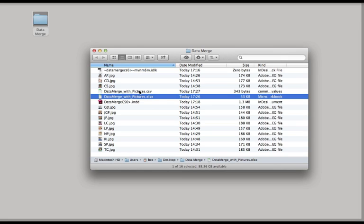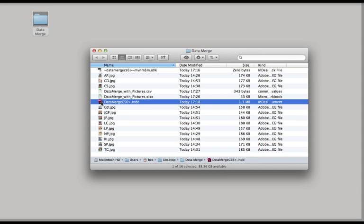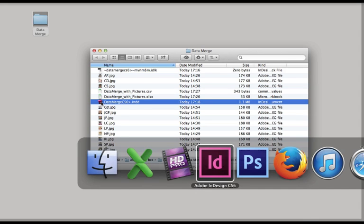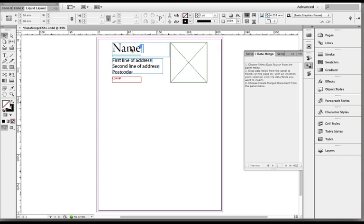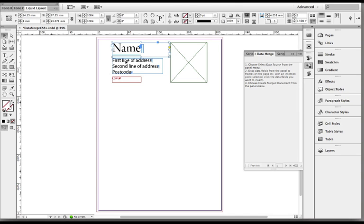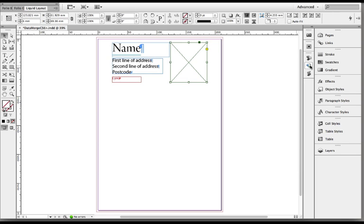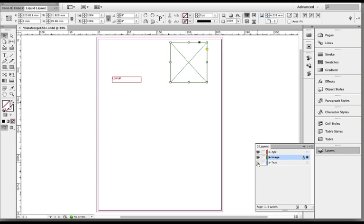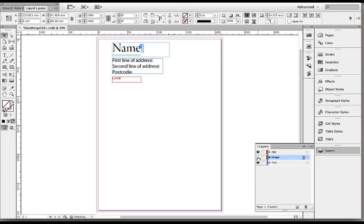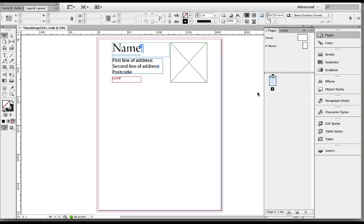I've already set up in InDesign a document that has just some standard text boxes and an empty image frame in there. I've used layers, you don't have to, one for the standard text, one for the image, and even a non-printing one for any sensitive data like people's ages. I've just put it on page one.